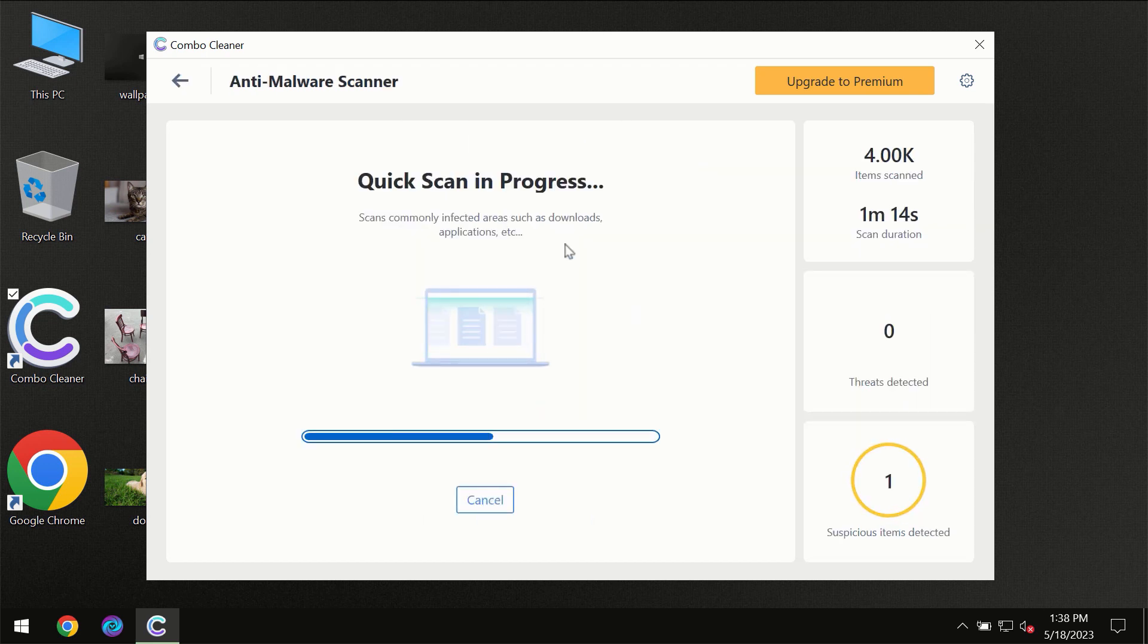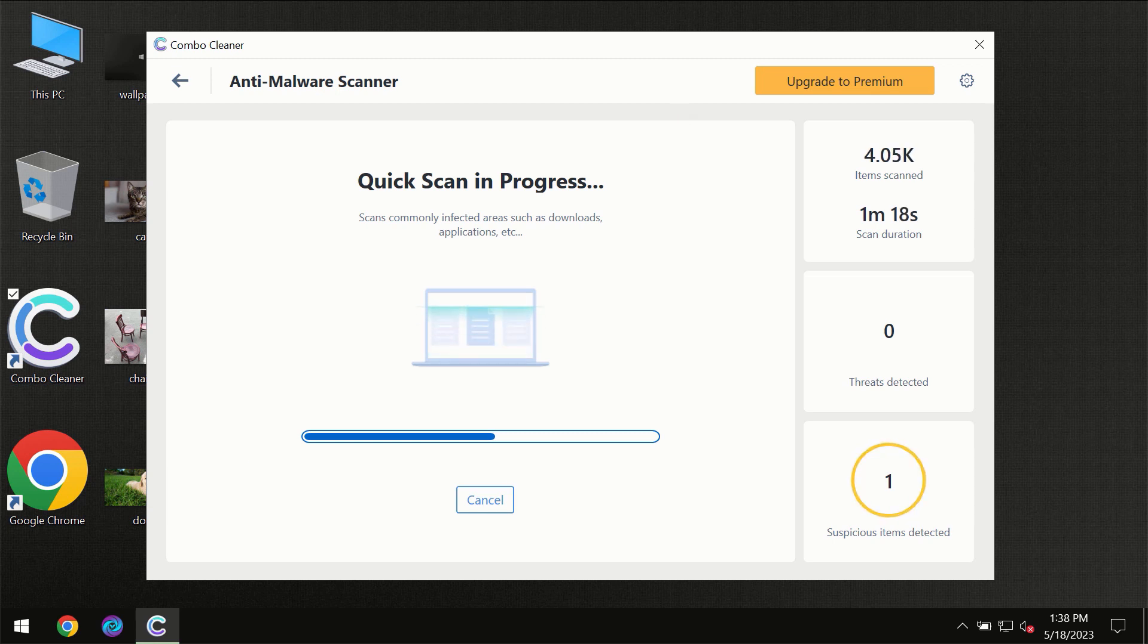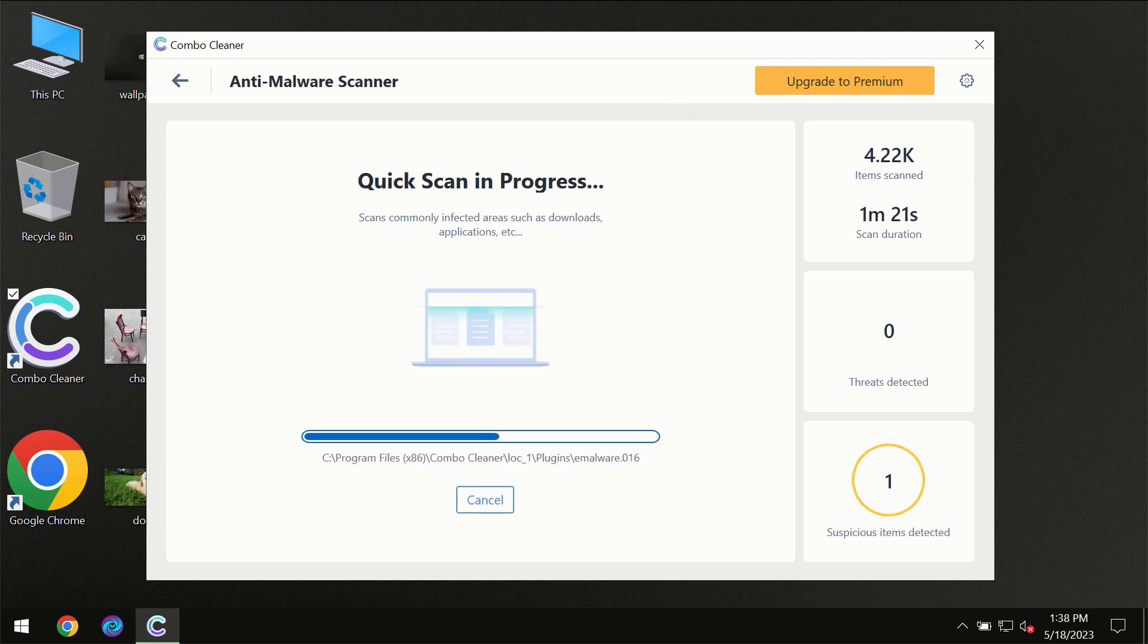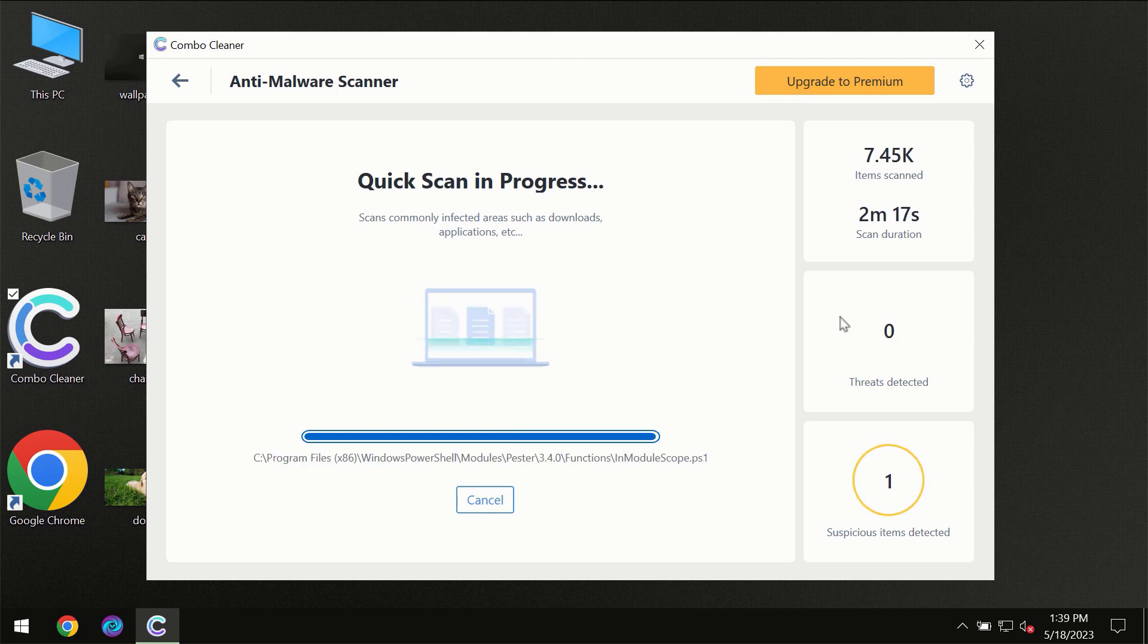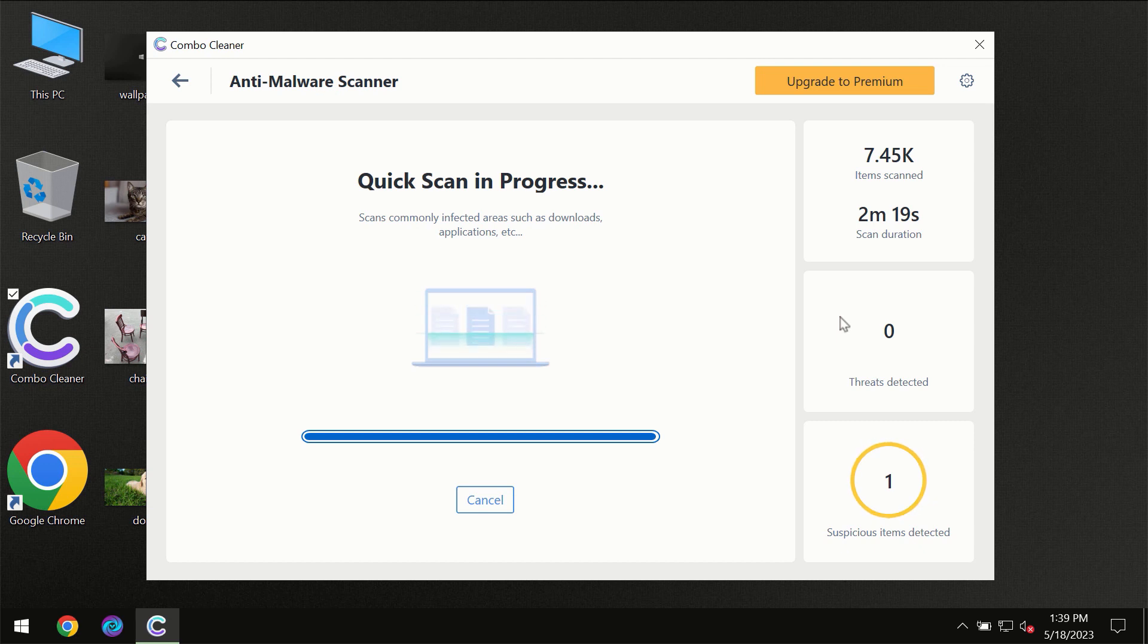You need to wait certain amount of time until the scanning has been successfully finalized by ComboCleaner. At the end of the scanning you will see the full summary of all the threats which were revealed on your computer.